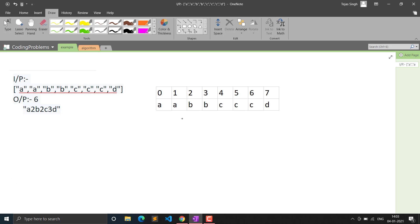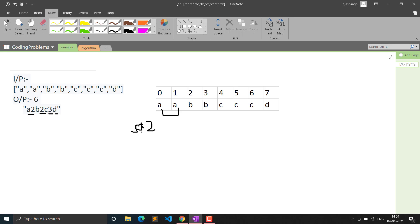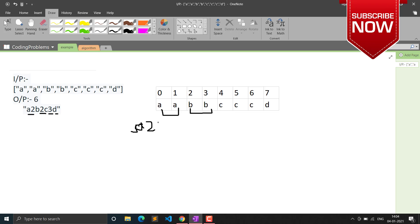Let's look at another example. The expected output is 'a','2','b','2','c','3','d'. So 'a' occurs twice — we write 'a' then '2'. Then 'b' also occurs more than once, so we write 'b' then '2'. Then 'c' occurs more than once.